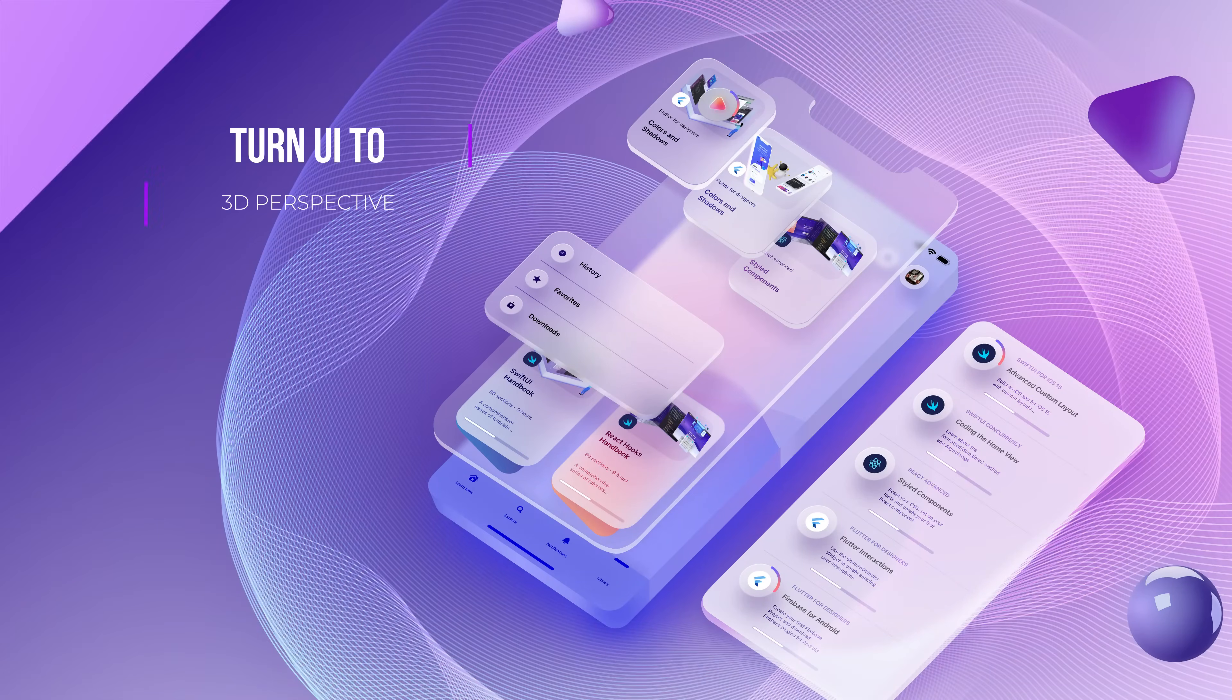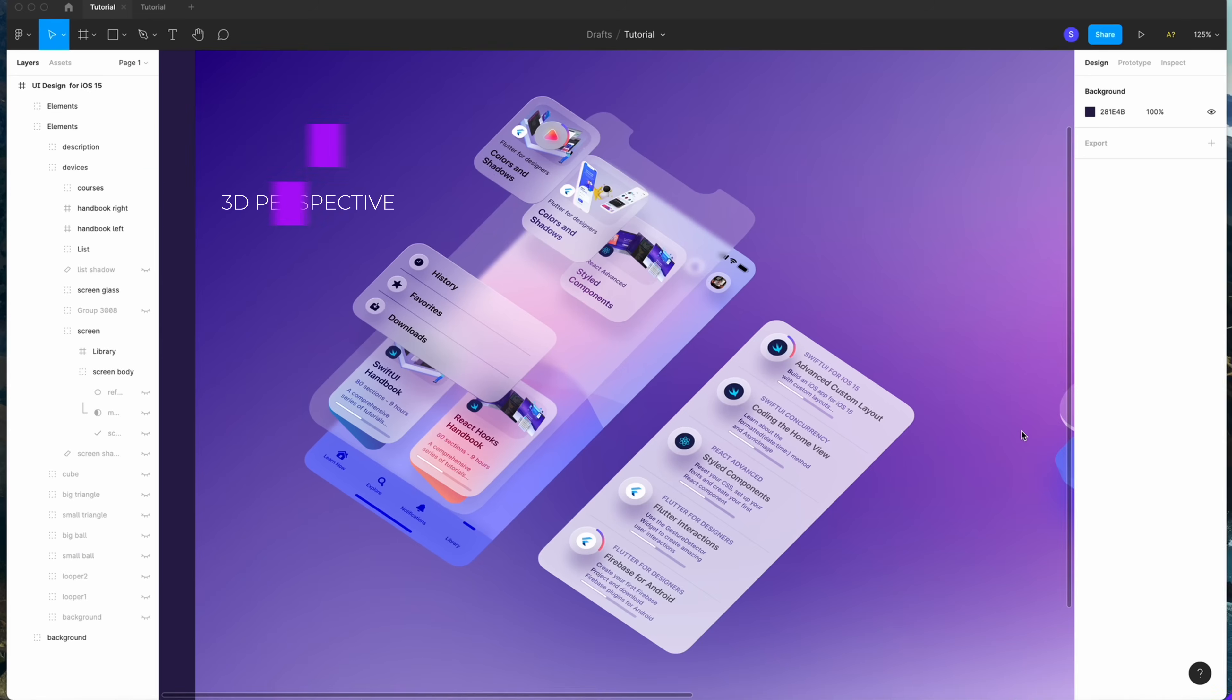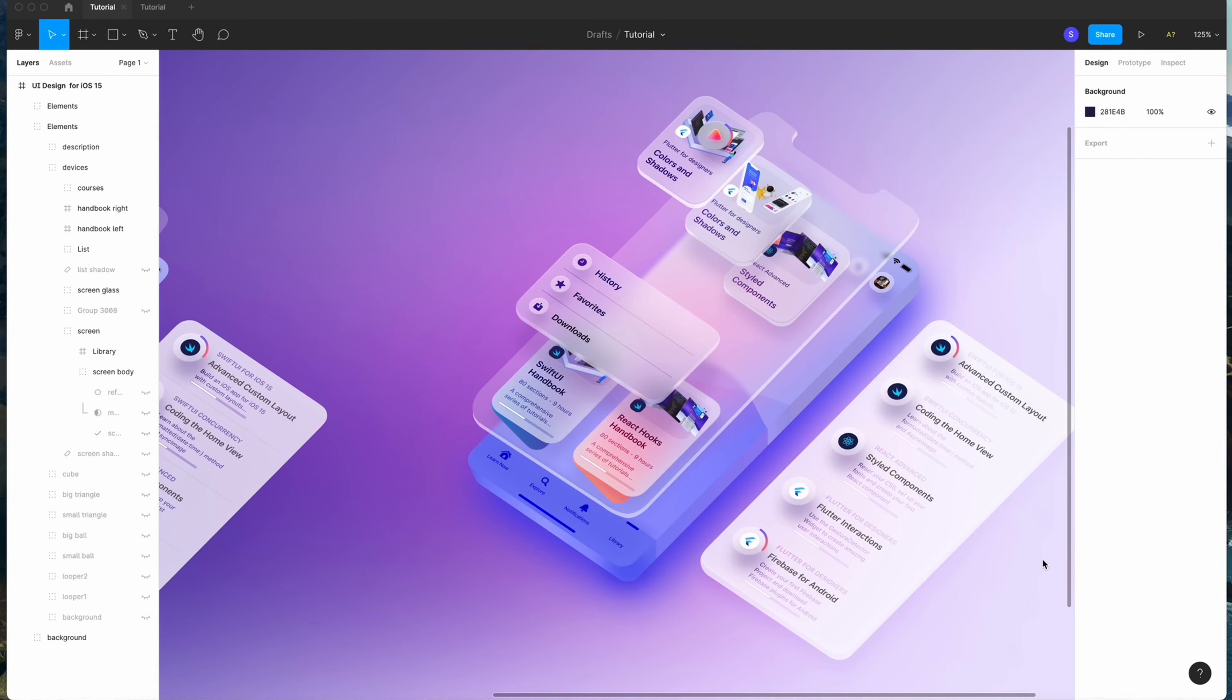Hi, it's Rani from Design Plus Co. Welcome to my tutorial. Today, we will learn how to create this to this. I will show you how to turn the UI to 3D perspective. Don't worry, it's gonna be easy. So let's get started.